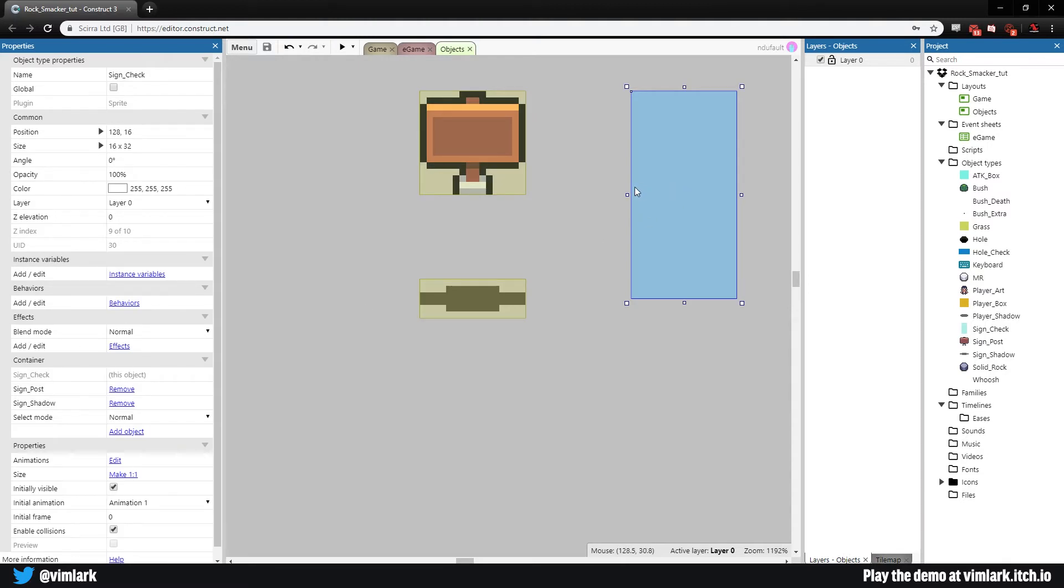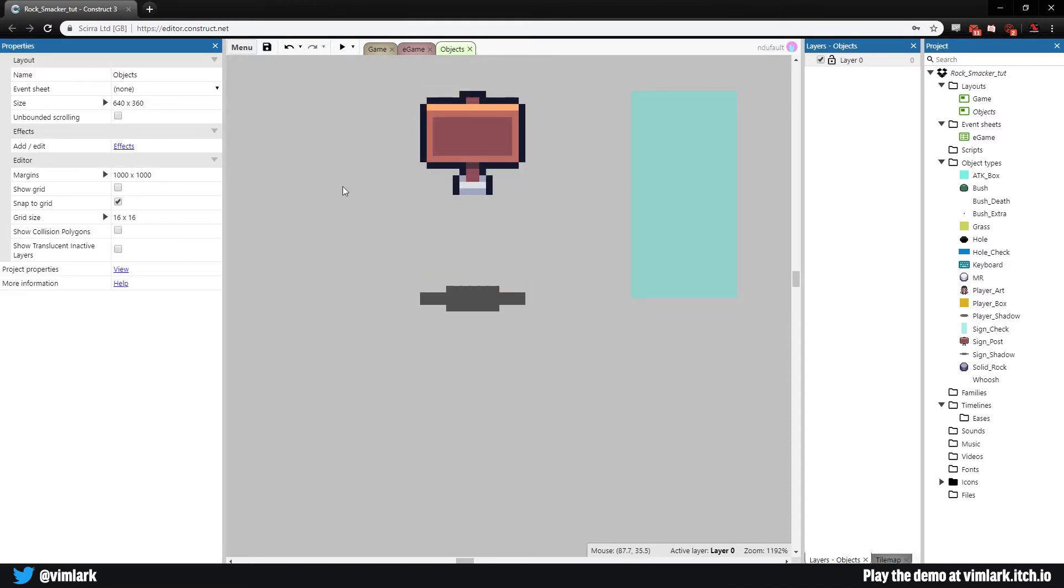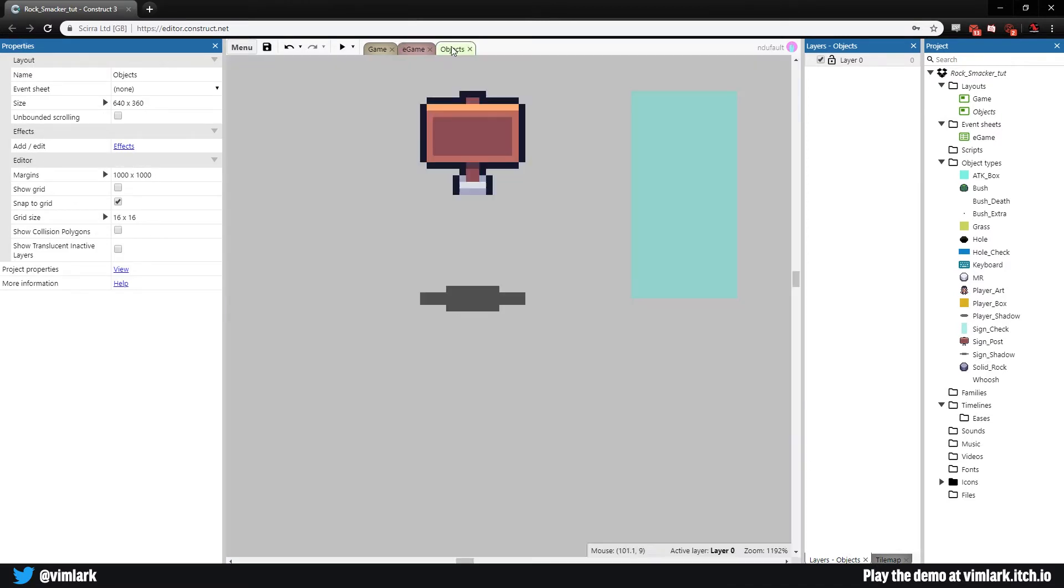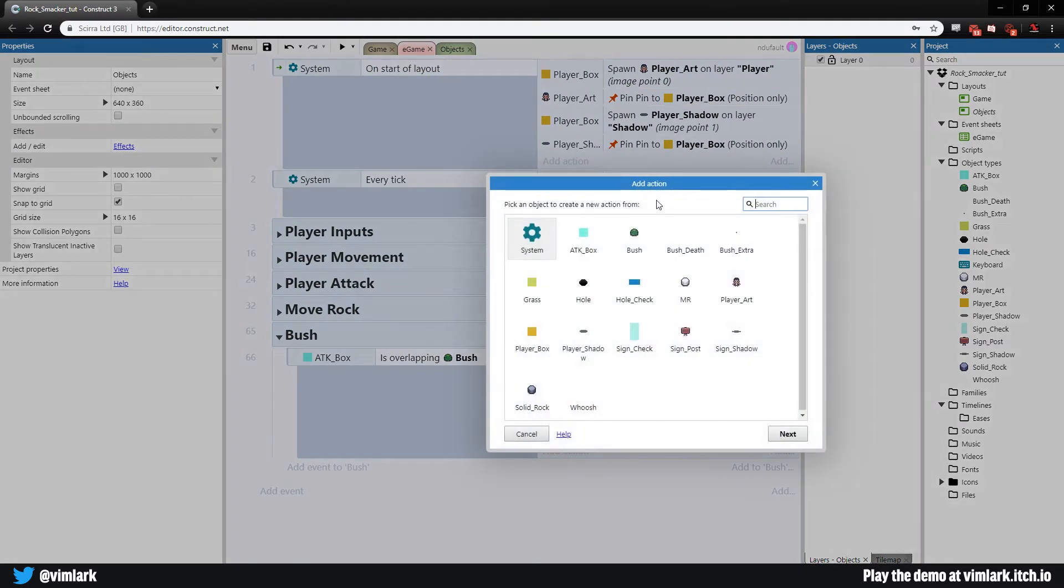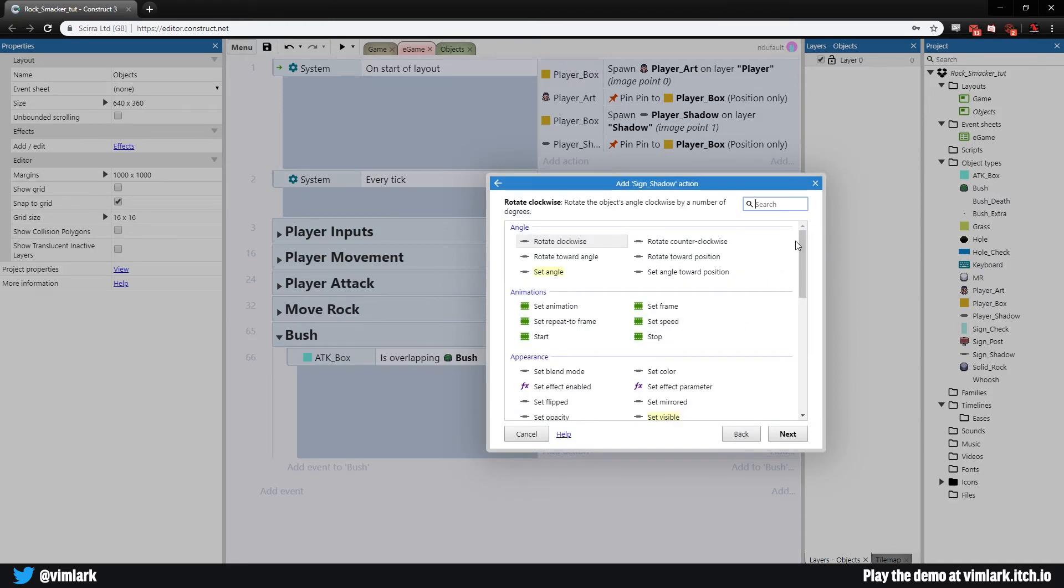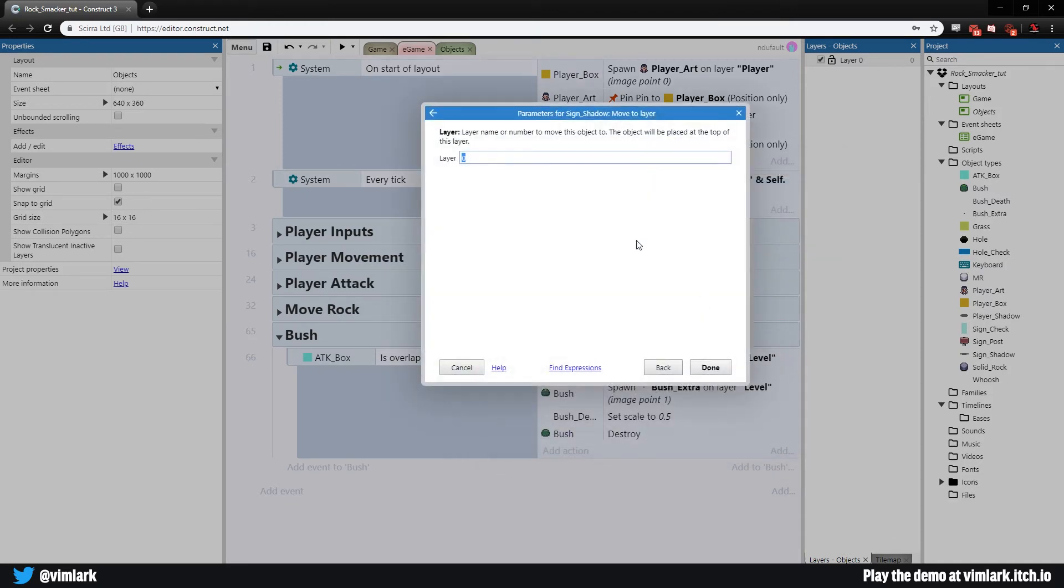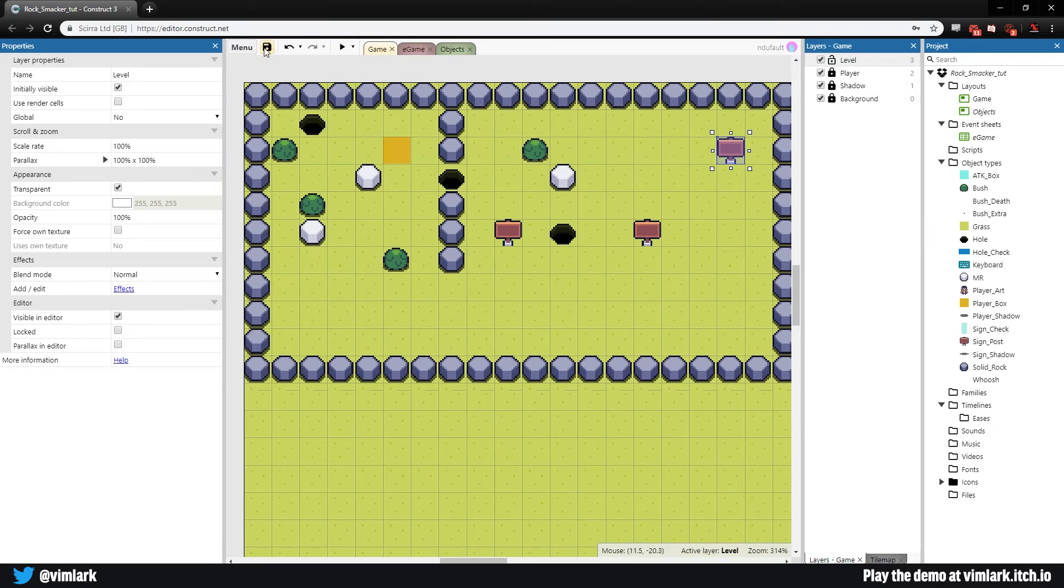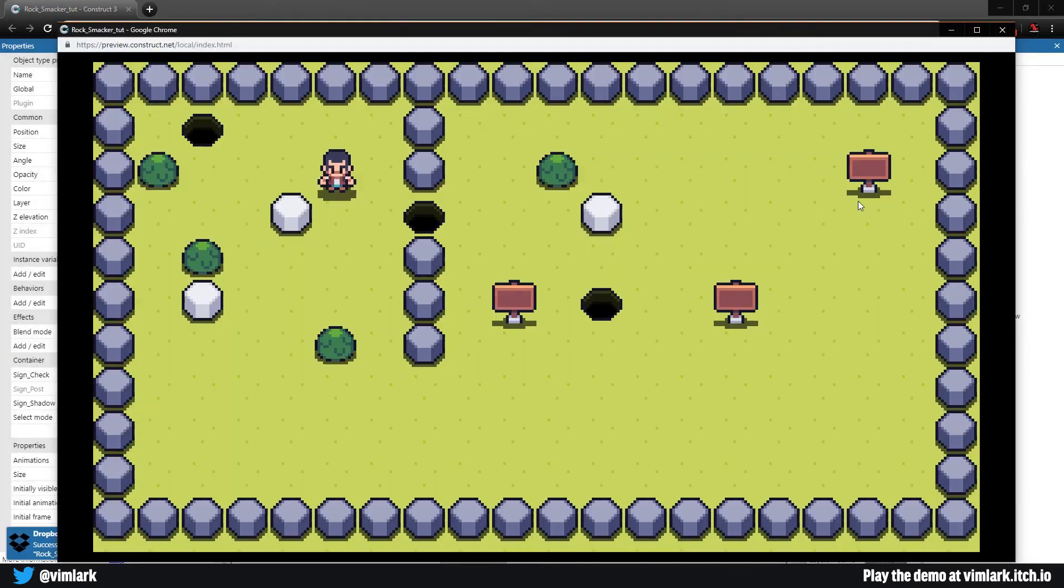Go back to objects, select sign_check, and uncheck initial visibility. Then go back into our E_game on start of layout. Go to sign_shadow, scroll down and move to layer shadow. That way it'll be underneath everything all at once. Now our signs look all good.